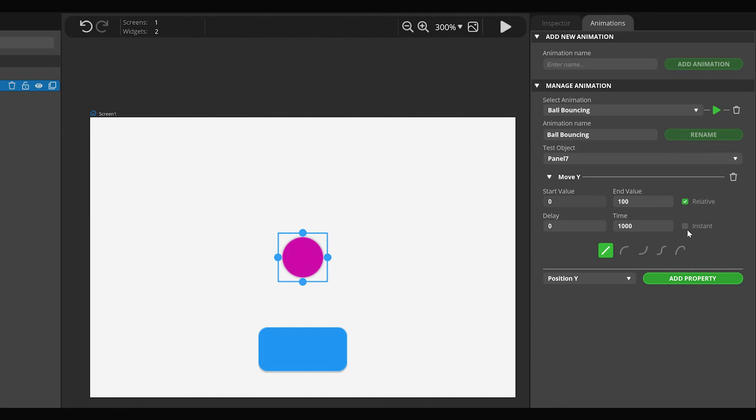Set the End value to 50 and the Start value to 0. Now set the time to 500 milliseconds. We can also select the characteristics of the animation. To do so, select the second icon.